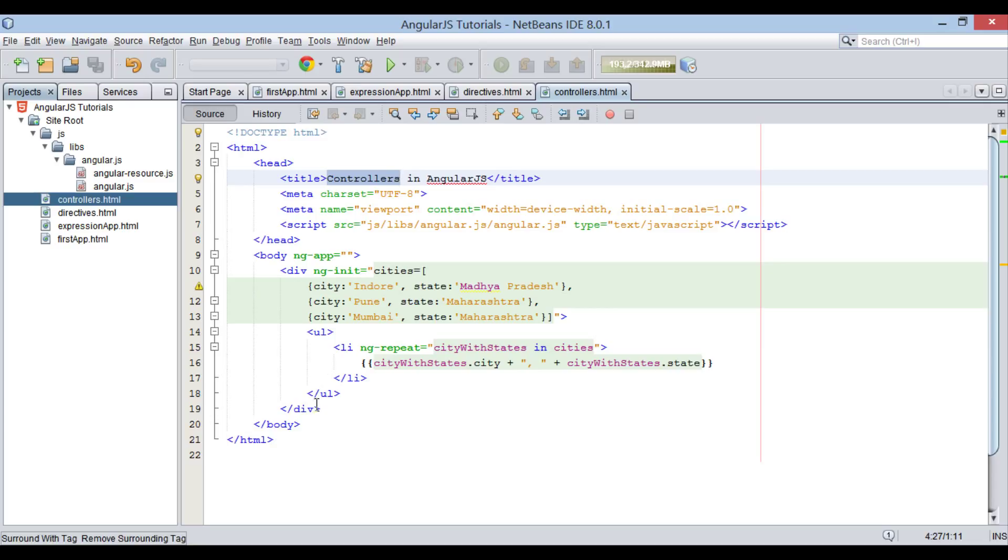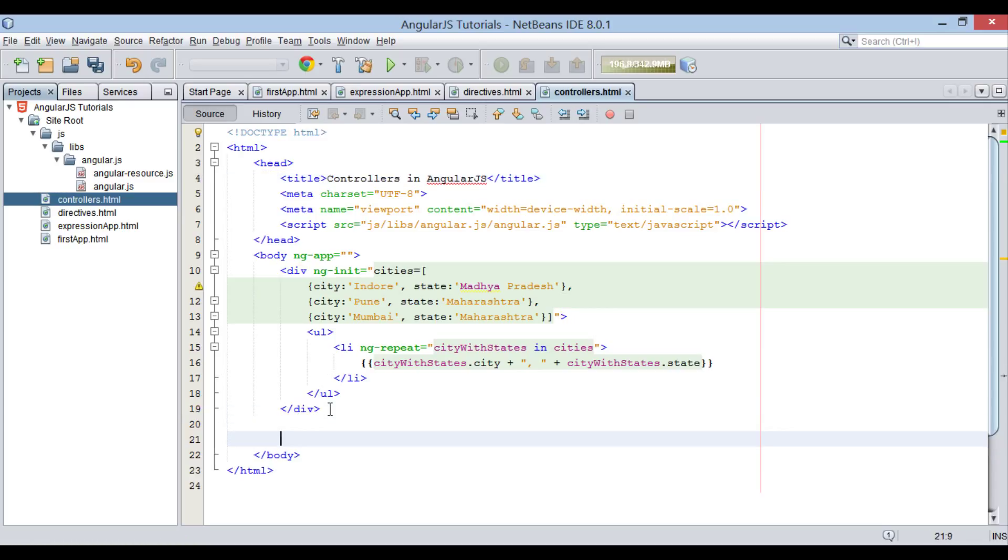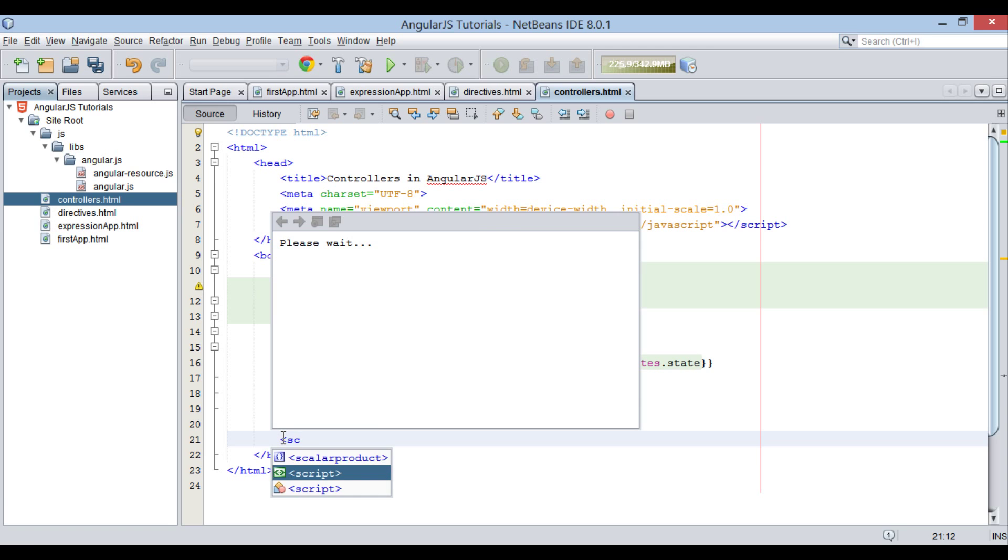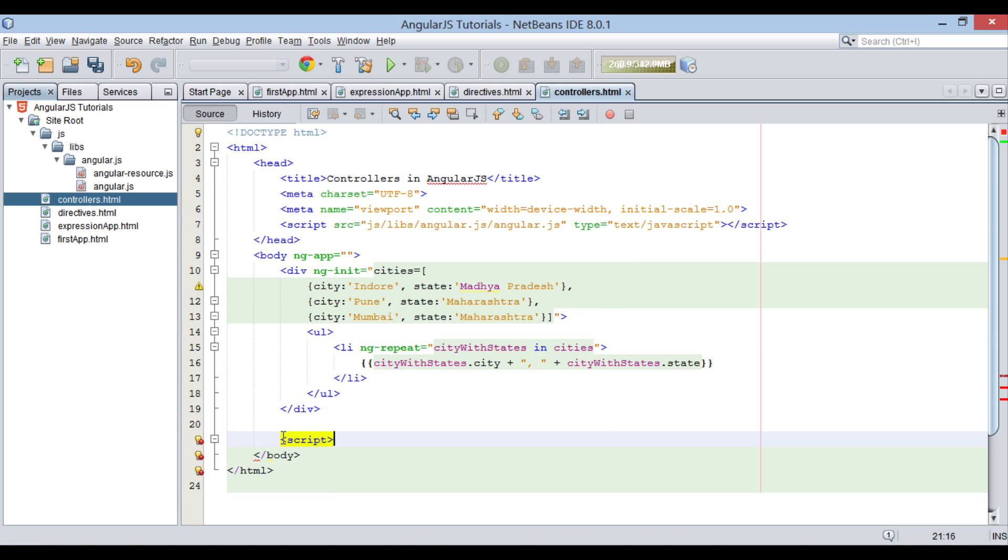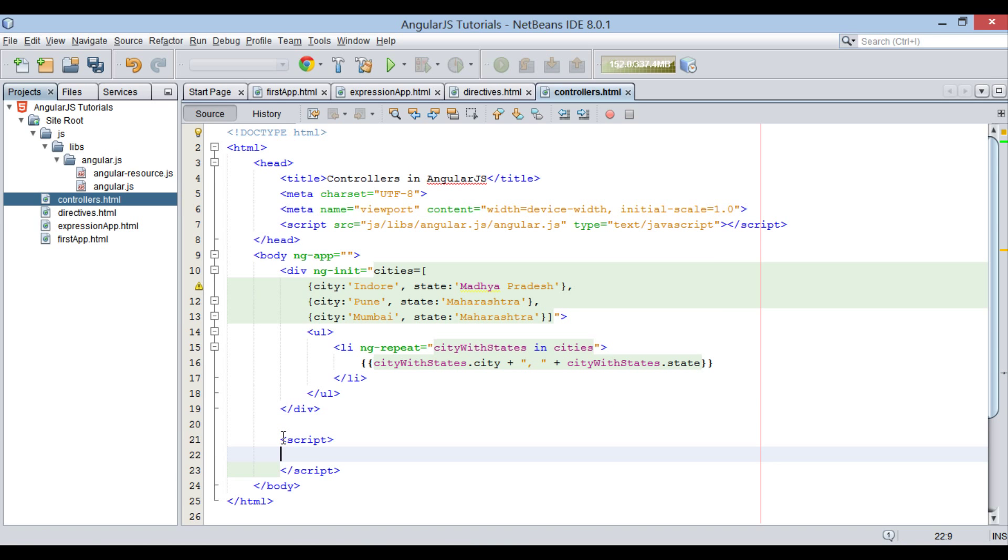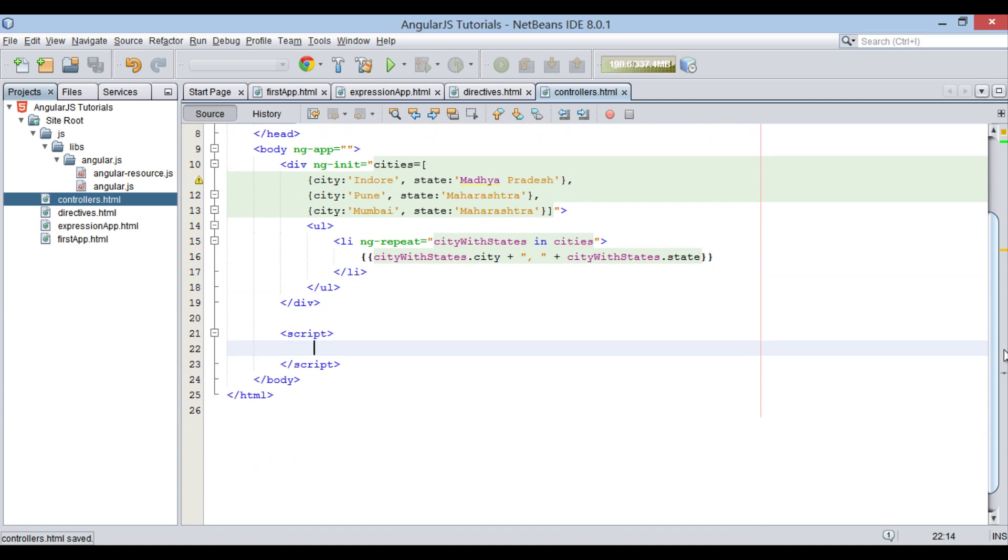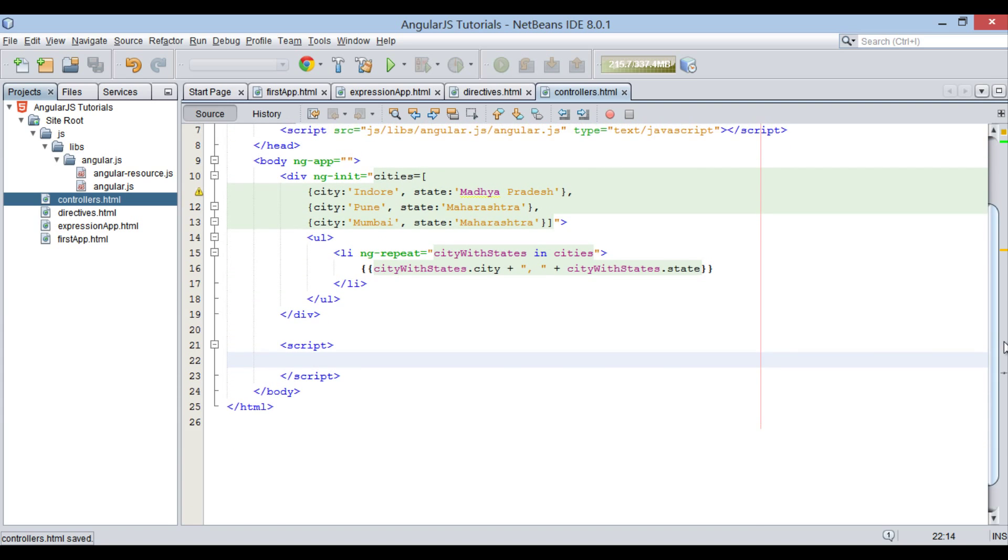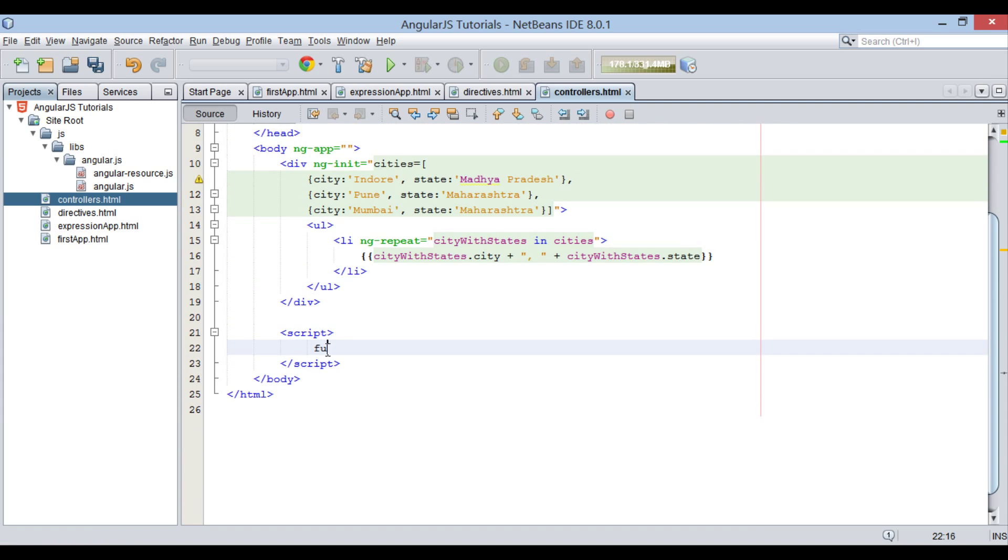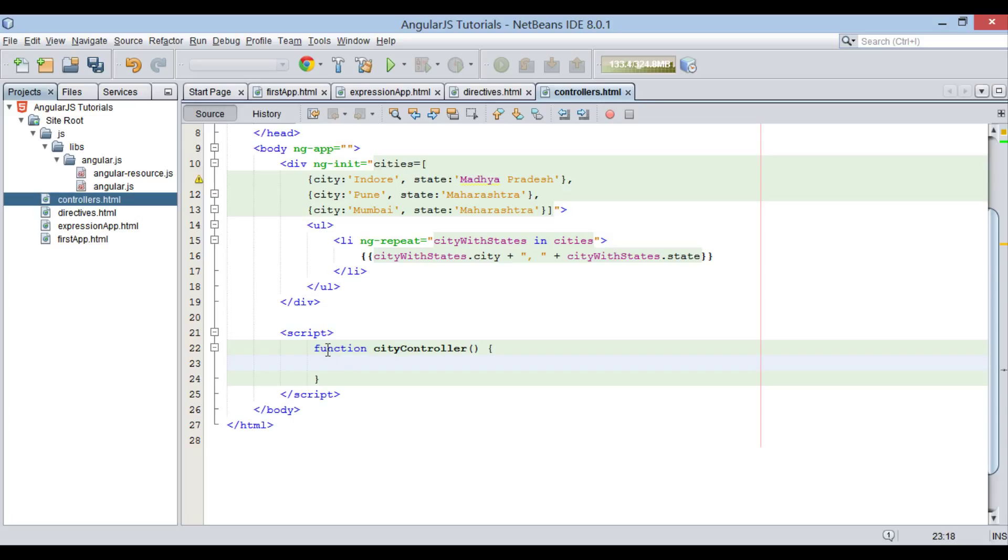Basically, controllers are written in JavaScript files or in a script element. Let's say in body element, we create a script element. In the script element, let's create a JavaScript function by name cityController. The cityController function is a standard JavaScript object constructor.